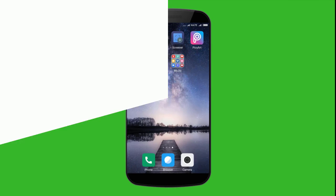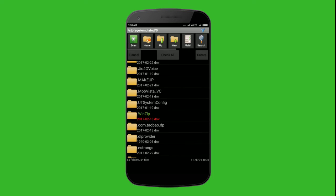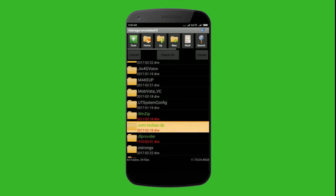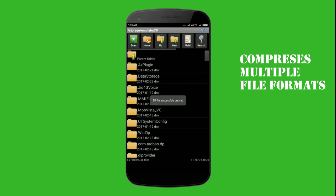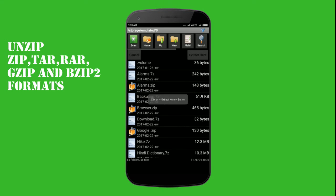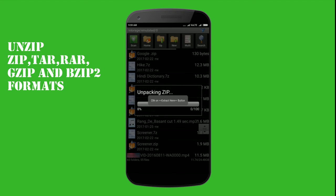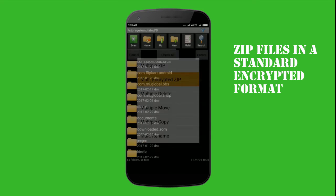At number 2 we have Android Zip. It is a free file manager which helps you compress multiple files and folders on Android to a zip file. It can unzip compressed files of zip, TAR, RAR, jzip and bzip2 formats. The interface of this app is quite similar to a file manager app and so it is quite easy to use.